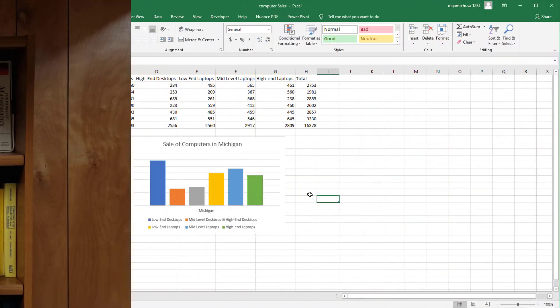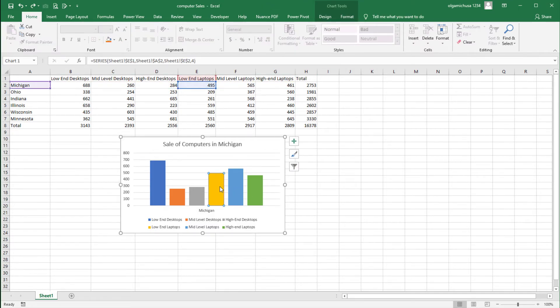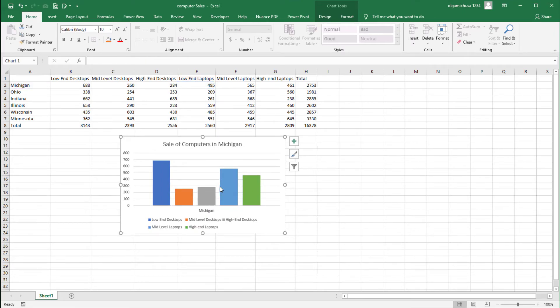Let's look at one final way to delete a data series from a chart. This method uses the keyboard. To demonstrate this alternative method let's delete the low-end laptop data series. Step one: on the chart click the columns representing the data series — let's click the low-end laptop data series. Step two: on the keyboard press the Delete key. I think this method was even quicker than the previous one.